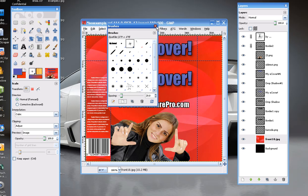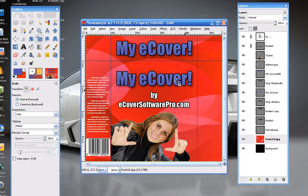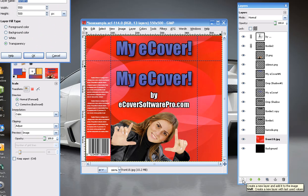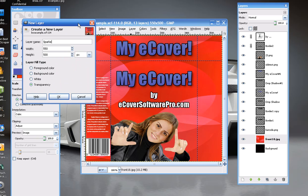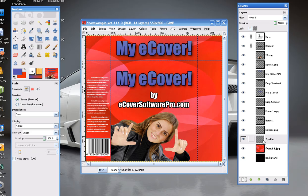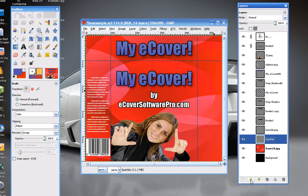Now, what you need to do is create a new layer. Go to the Create a New Layer button and let's call this layer Sparkles. Make it transparent and click OK. With this layer selected, you need it to be at the very top of the image. Just click the up arrow until it moves all the way to the top.